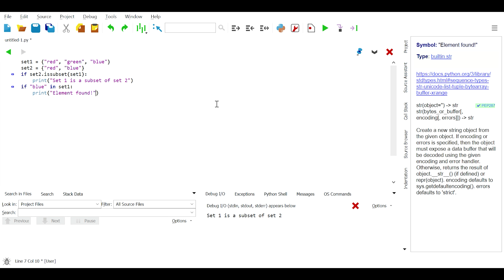We can also check the equality or inequality of sets using equivalency operators. For example: if set1 == set2: print('these sets are the same') else: print('these sets are different').